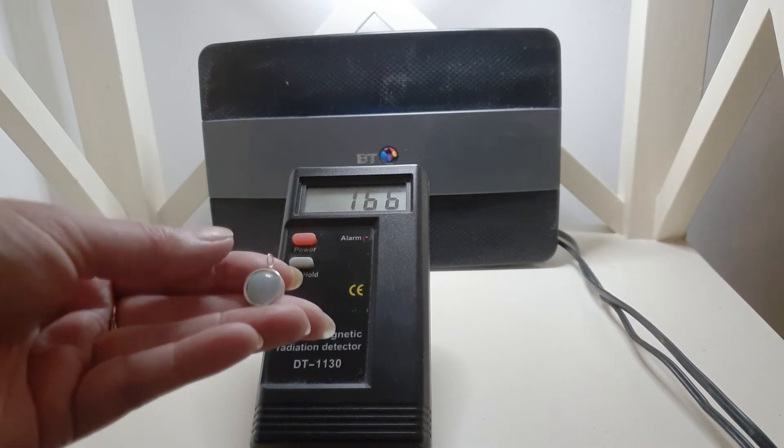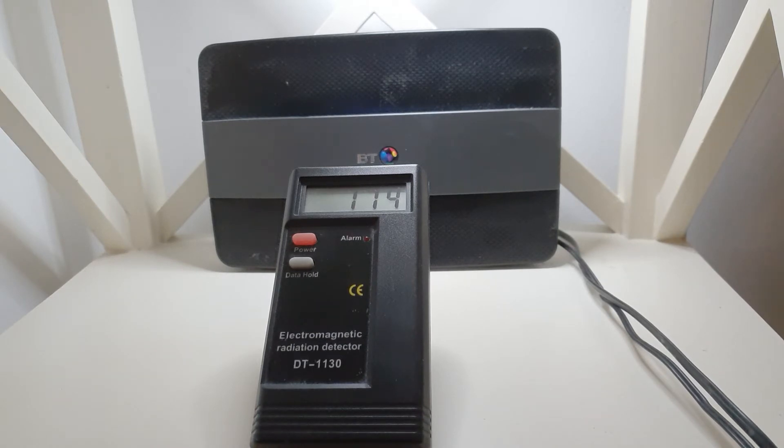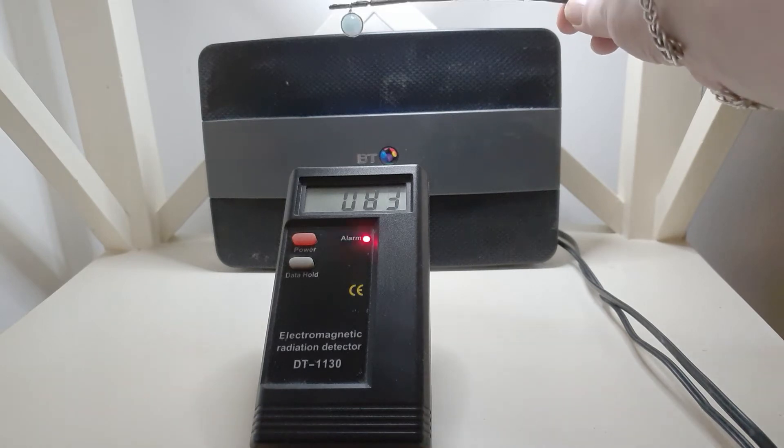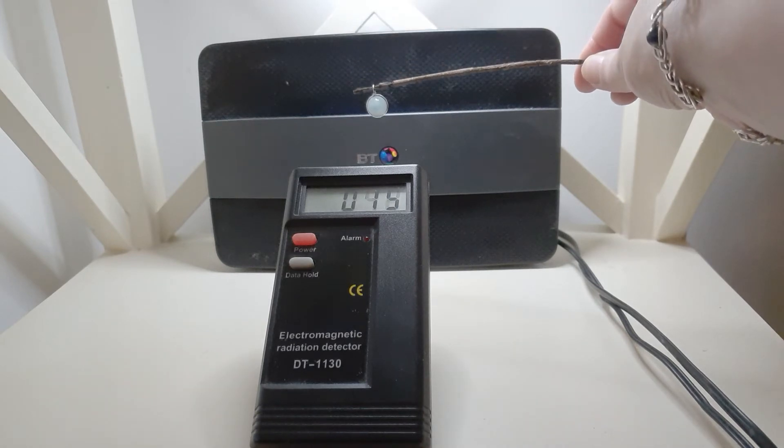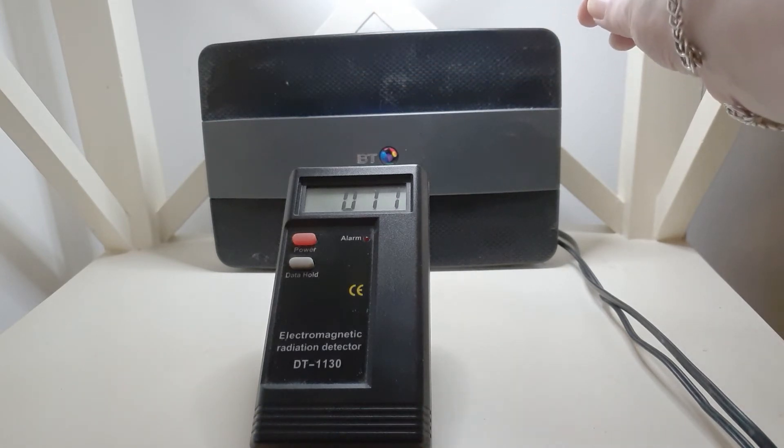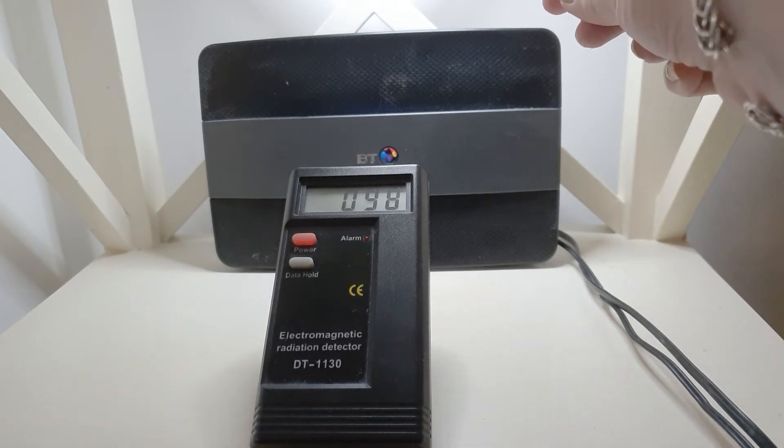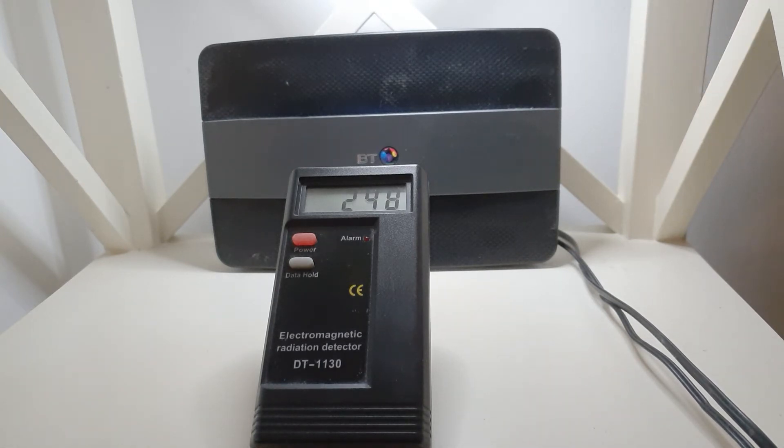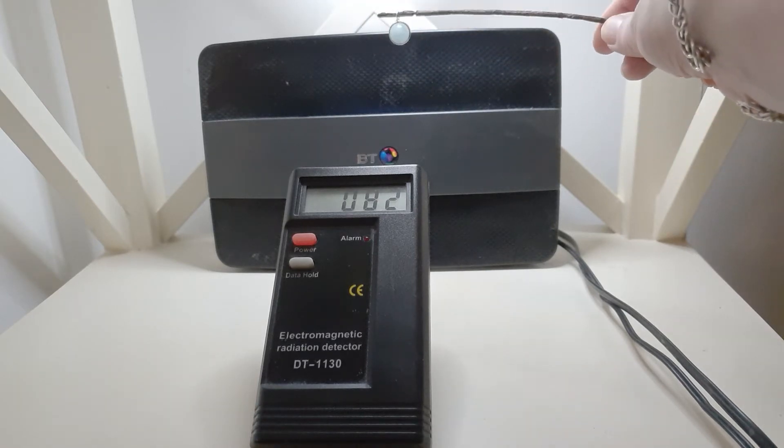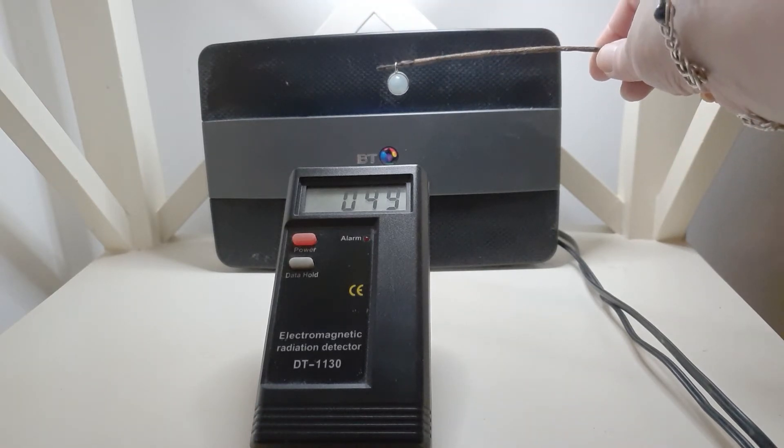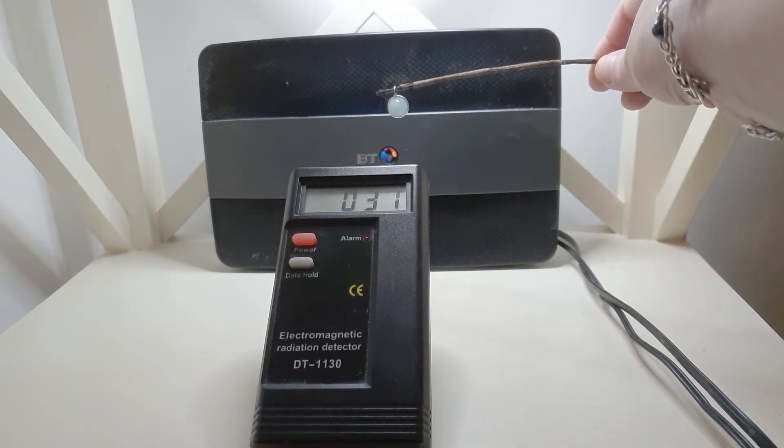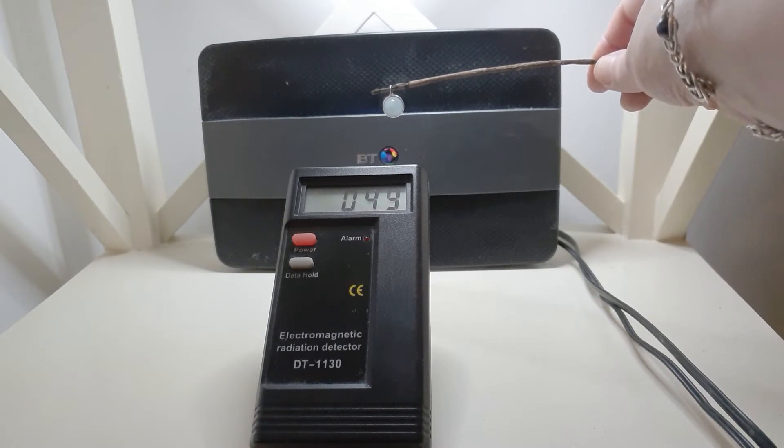I'm going to start off with aquamarine. Let's see what this does. Oh, that's got quite a good effect, isn't it? So it starts off at 150, take it right away, and it brings it down to about 20 to 30. That's pretty good. Try it again. Yep, still bringing it down.